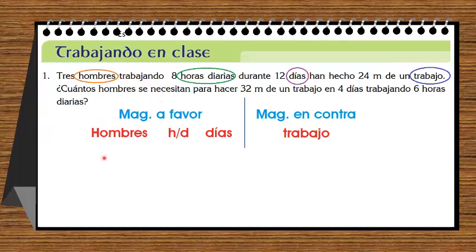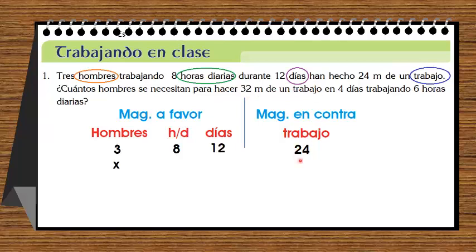Dice: tres hombres — ponemos tres hombres; trabajando ocho horas diarias — ponemos ocho horas diarias; durante doce días — ponemos doce días; han hecho veinticuatro metros de un trabajo — ponemos veinticuatro. ¿Cuántos hombres se necesitan? No sabemos — acá está la incógnita X. Para hacer treinta y dos metros de un trabajo — ponemos treinta y dos. En cuatro días — ponemos cuatro días. Trabajando seis horas diarias — ponemos seis horas diarias. Ya hemos hecho el trucazo: magnitudes a favor y magnitudes en contra.